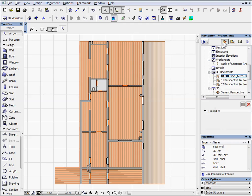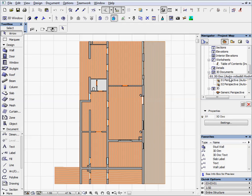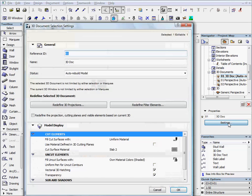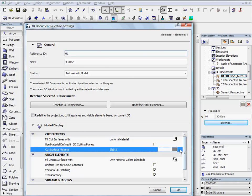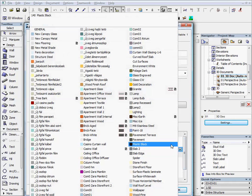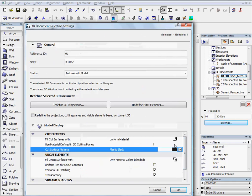Switch to the project map in the navigator. Select the 01 3D doc which was created earlier and click the settings button. Under the model display cut elements scroll down menu, select plastic black for the cut surface material.